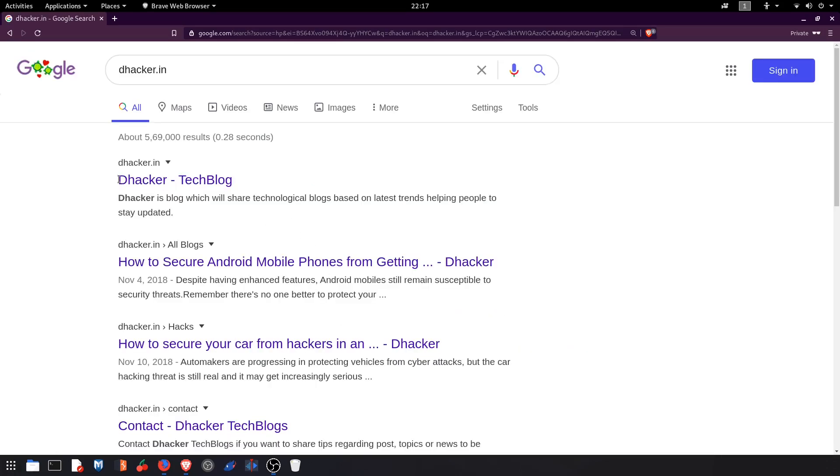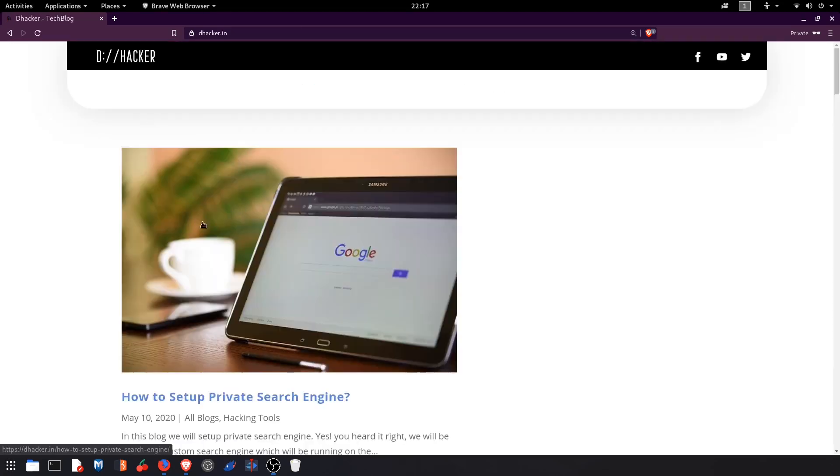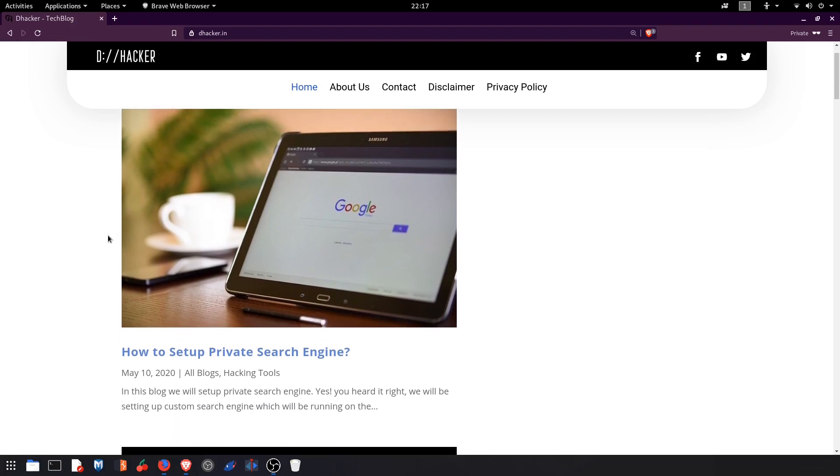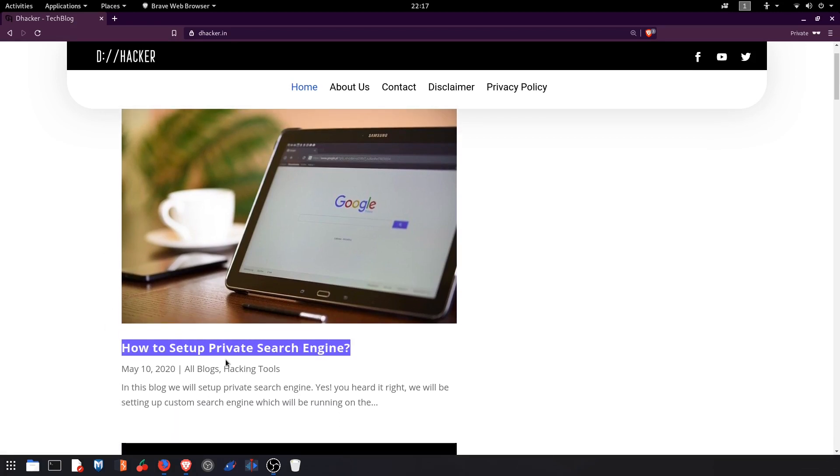And you will find this article which says how to set up private search engines. Click on that.